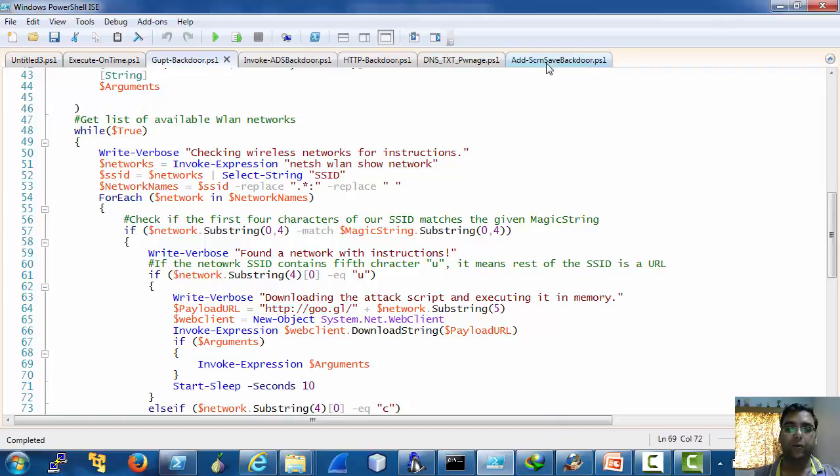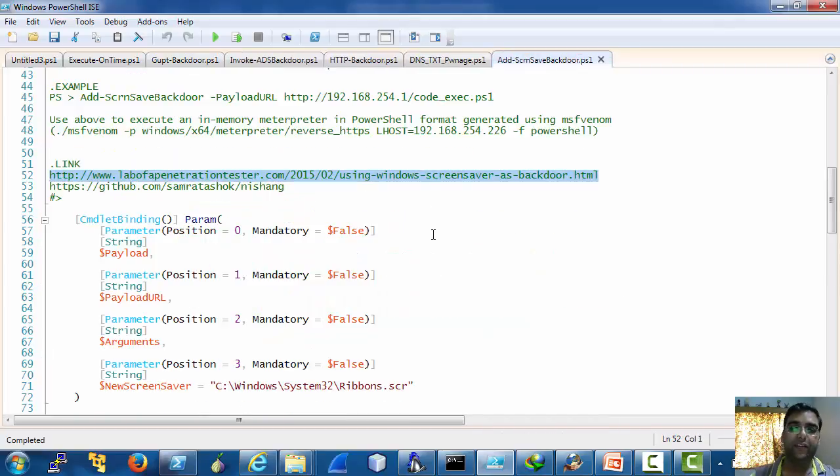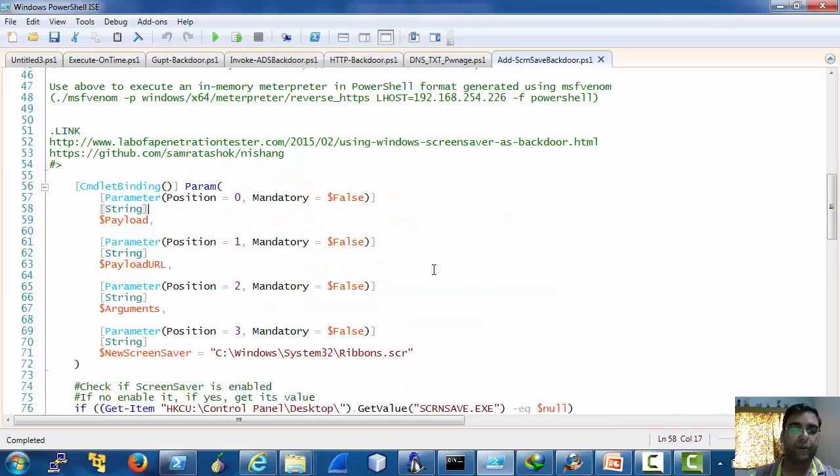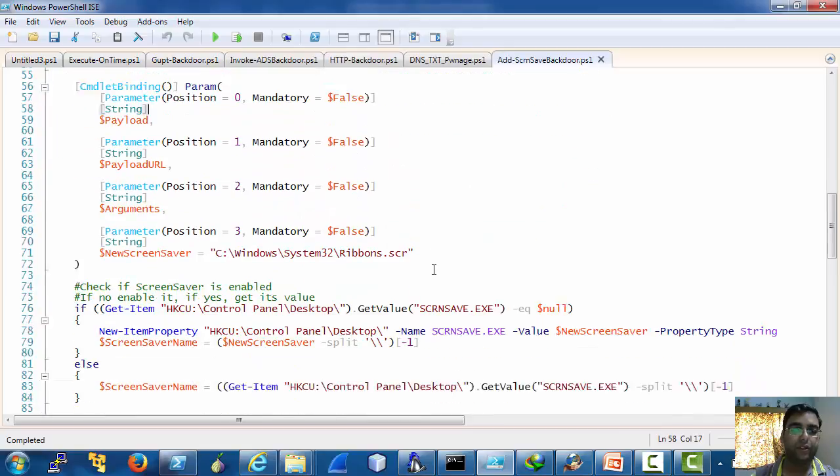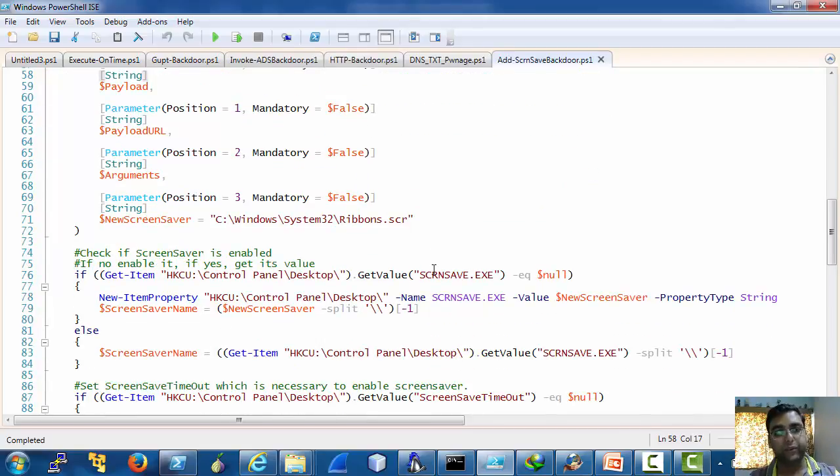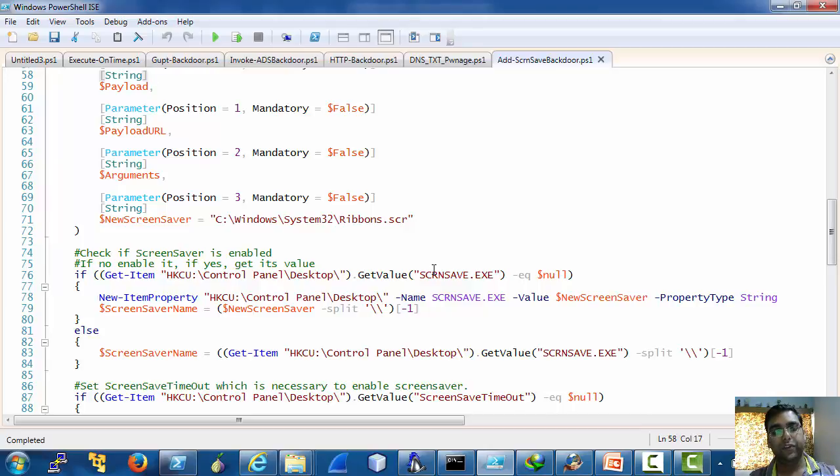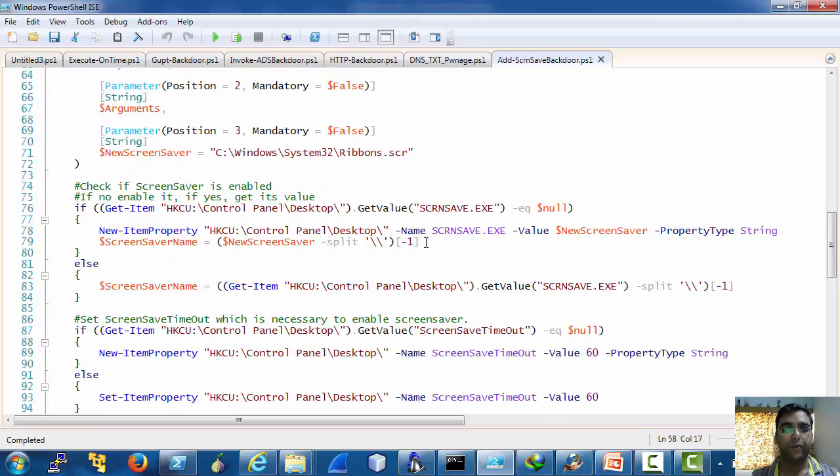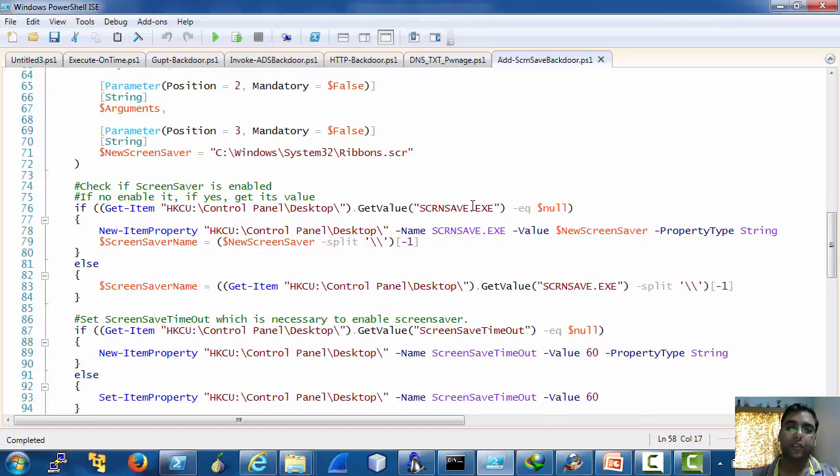Now add screen save backdoor checks, it uses the windows screen saver, sets its debugger in the image file execution options registry key.